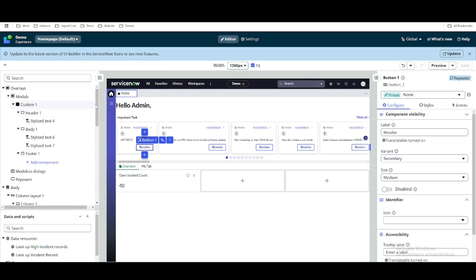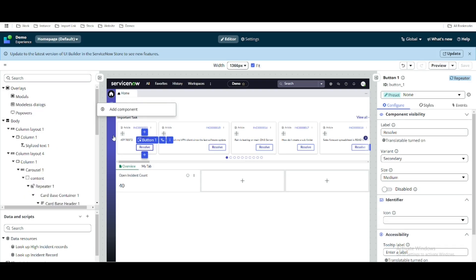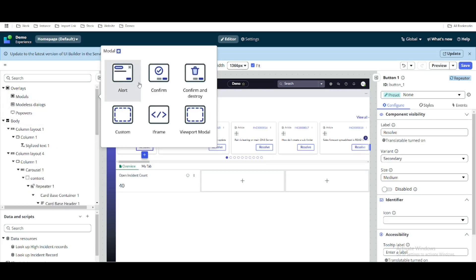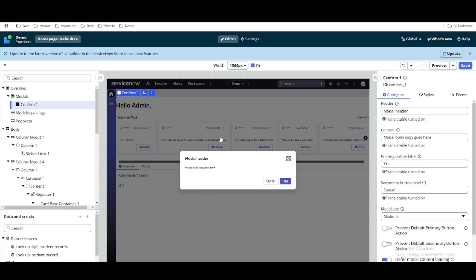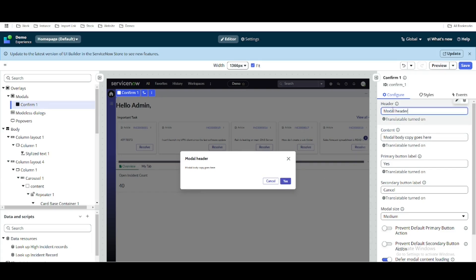To do that, we'll go back to the modal section. We'll remove and delete the existing model, then create a new one. We'll click to add a confirm modal. You can see it has been created — the confirm modal has a header, body, and footer. We need to update the header to give it a proper label.